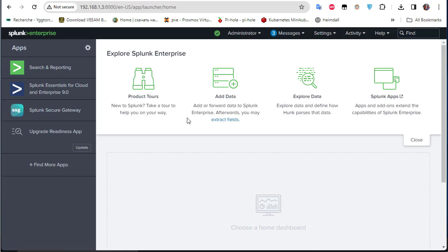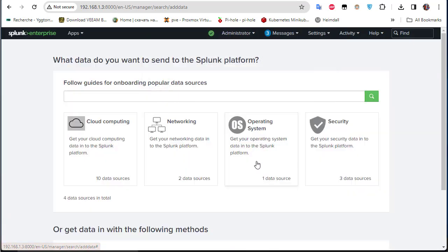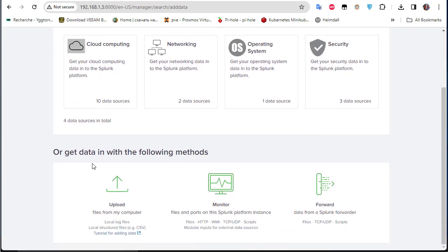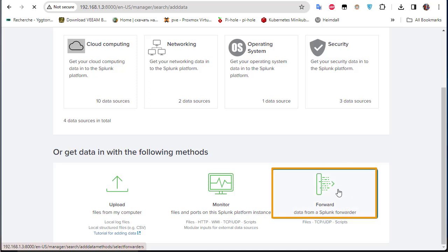In the Splunk interface, to ingest Windows logs go to Settings > Add Data. We have options: upload files, monitor files, or forward data from a Splunk Forwarder. We choose the Forward option since we already installed the Splunk Forwarder on our Windows host.